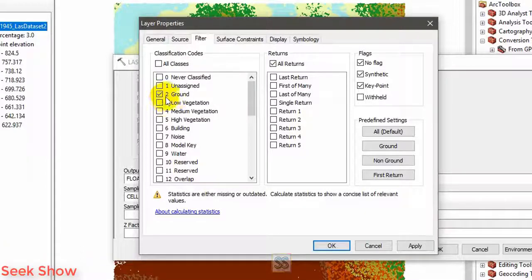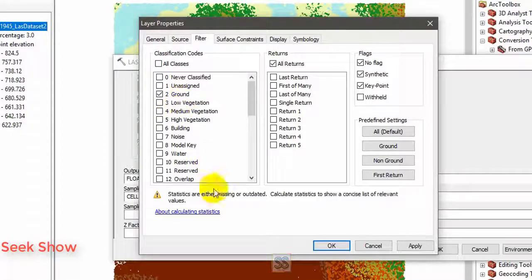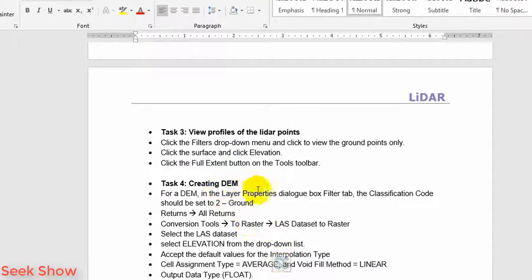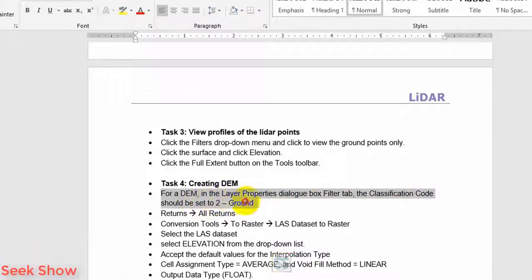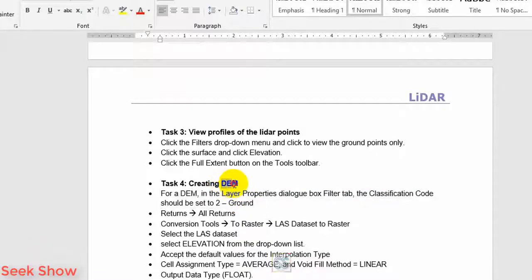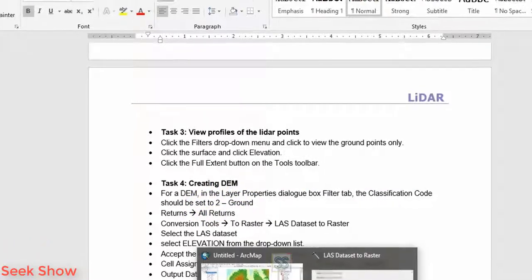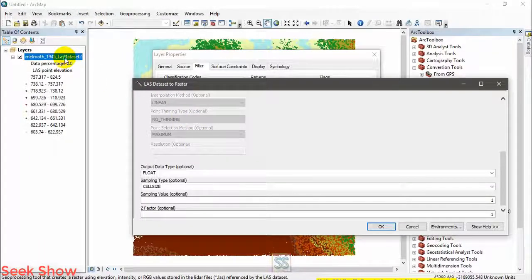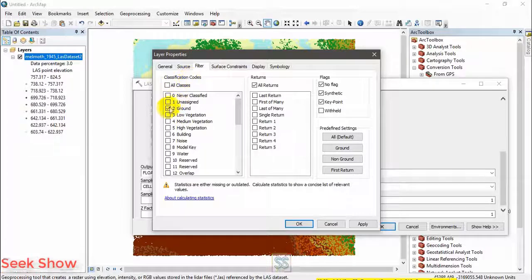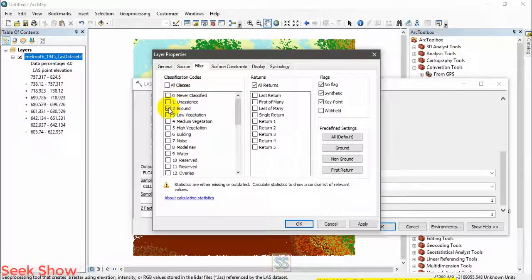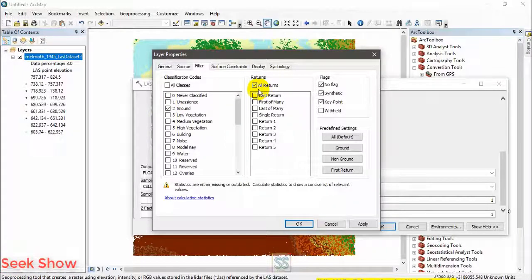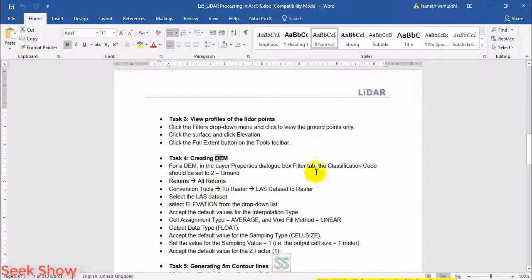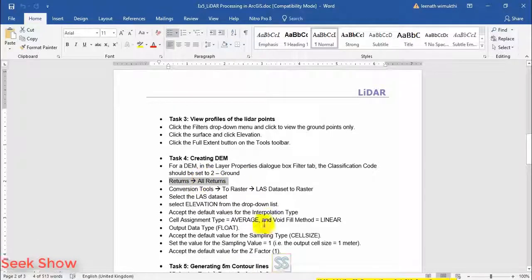You have to set all classes except you have to set ground, because you are going to create the digital elevation model. I have given the necessary guidance for DEM in the layer properties dialog. Should be set to ground because you are going to create the digital elevation model. So you have to untick classification code and put the tick for this one. The all returns should be set.